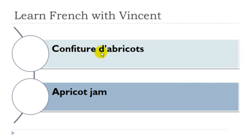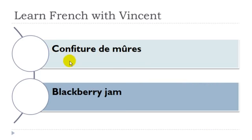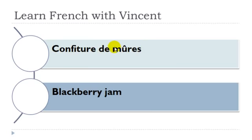Confiture d'abricot. Confiture féminin, abricot masculin. Confiture de mûr. Confiture féminin, mûr féminin.